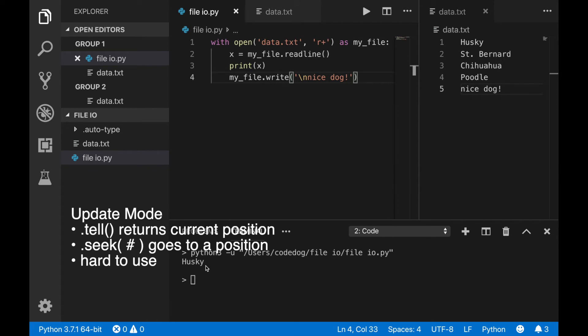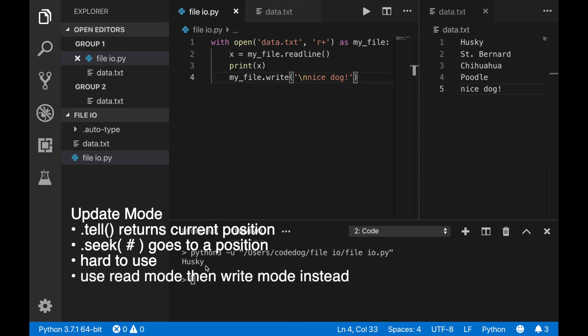Because of these reasons, it's pretty hard to use update mode easily. Instead, you should open a file in read mode, extract all the data you need, and then open the file again in write or append mode, and then write or add all the data you need. When you do this, you should have two separate with statements.